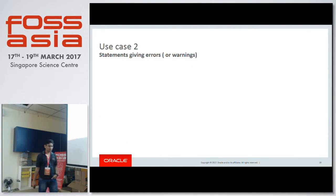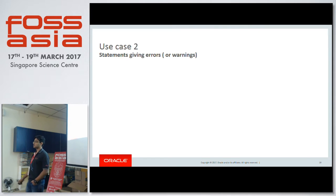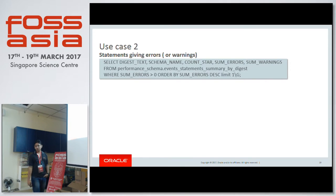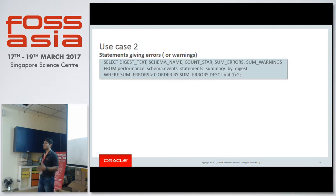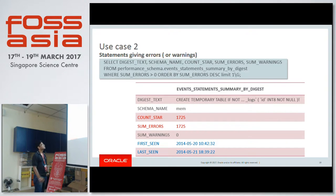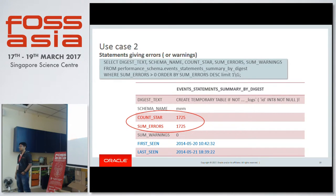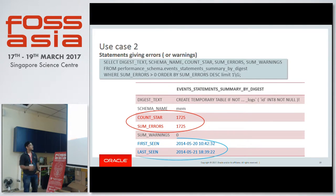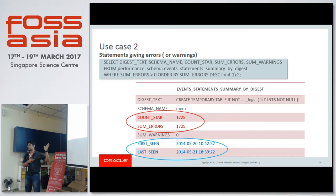Use case 2: Several statements are running and some are giving errors. Using events_statements_summary_by_digest, which groups statements by their normalized form (digest), I can see a particular digest text has been executed 1,725 times and errored 1,725 times — meaning it has never executed successfully. I also get the first time and last time this statement was executed, helping me identify the problematic query to investigate.